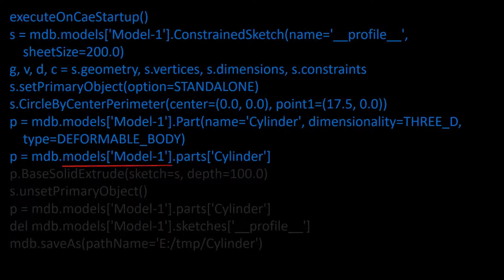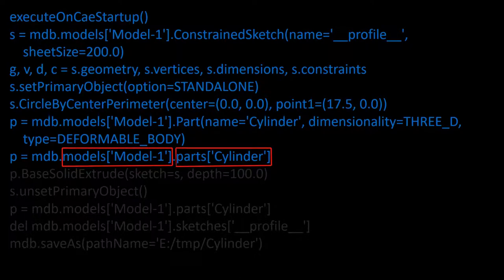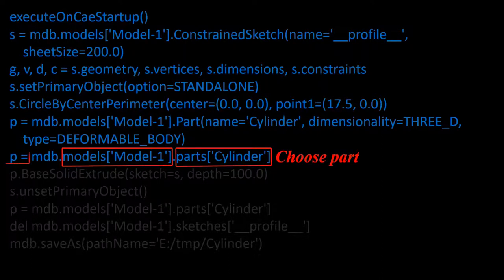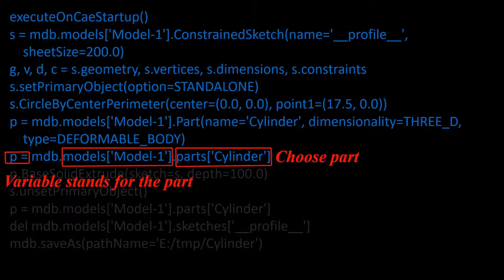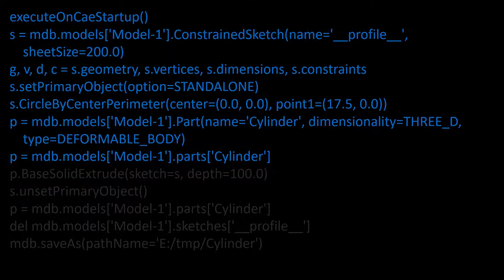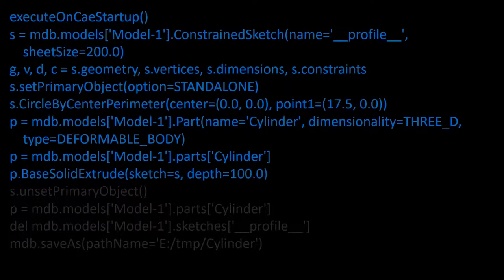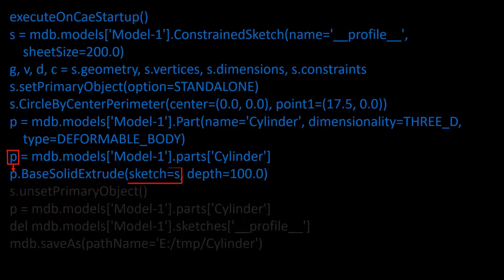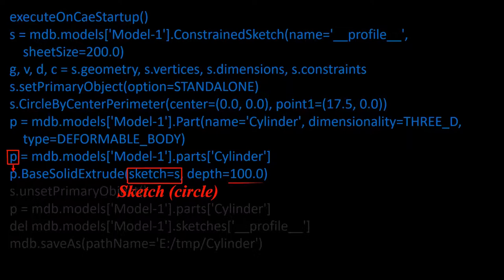In the next command, from the model one choose part with the name of cylinder and put this part in variable p. From now, we can use this variable instead of the part. The next line executes an extrusion operation for the part p. In the extrusion, the sketch s which is a circle and this number which shows the length of extrusion are used.